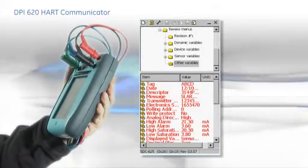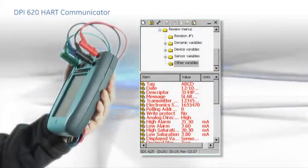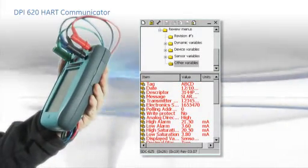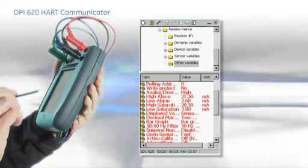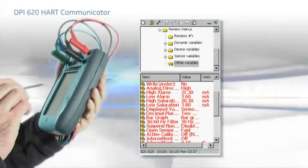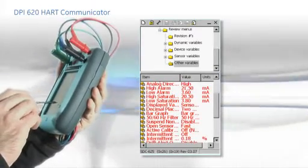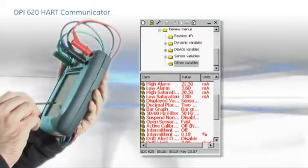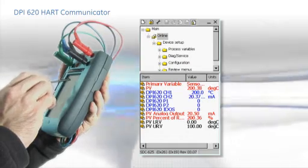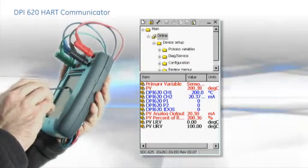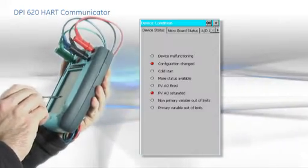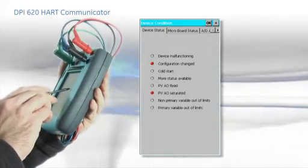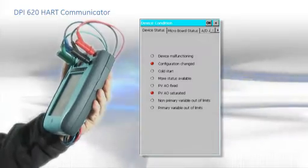The review menus give an overview of the device settings and are a great place to start when determining a device's setup or for diagnosing problems. Another useful tool is the device condition tab, which displays error codes reported by the device.